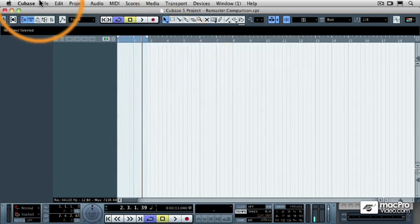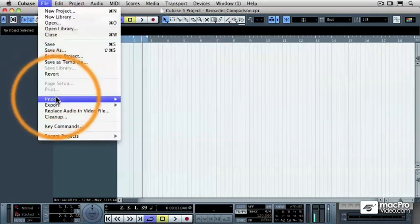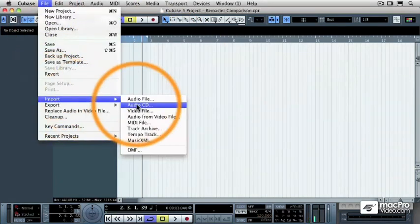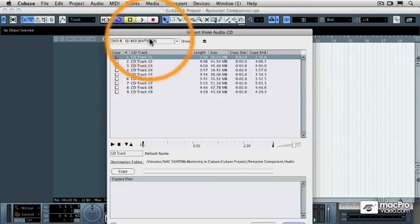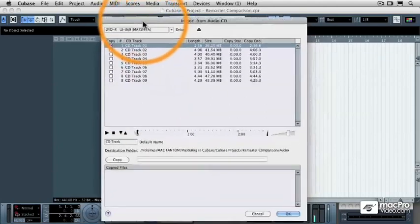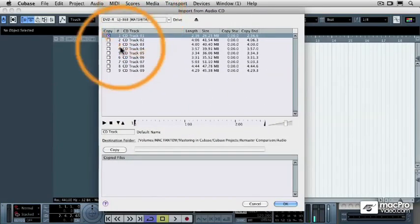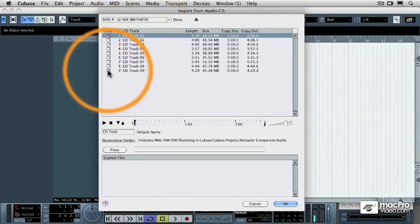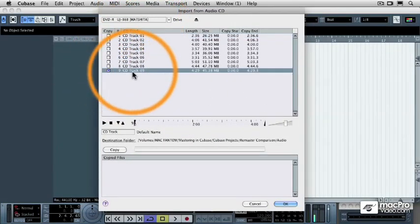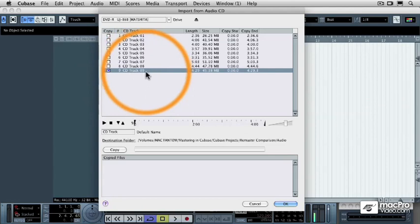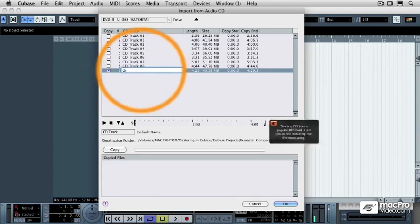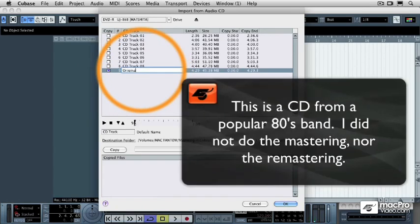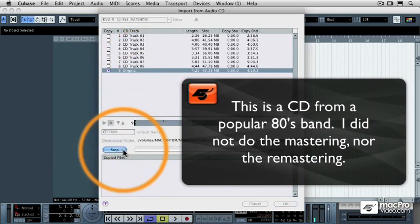Now I'm going to go under the File pulldown menu, select Import, and select Audio CD. I'm going to put a check mark next to CD track number 9, and I'm going to rename this one Original. Then I'm going to hit the Copy button.